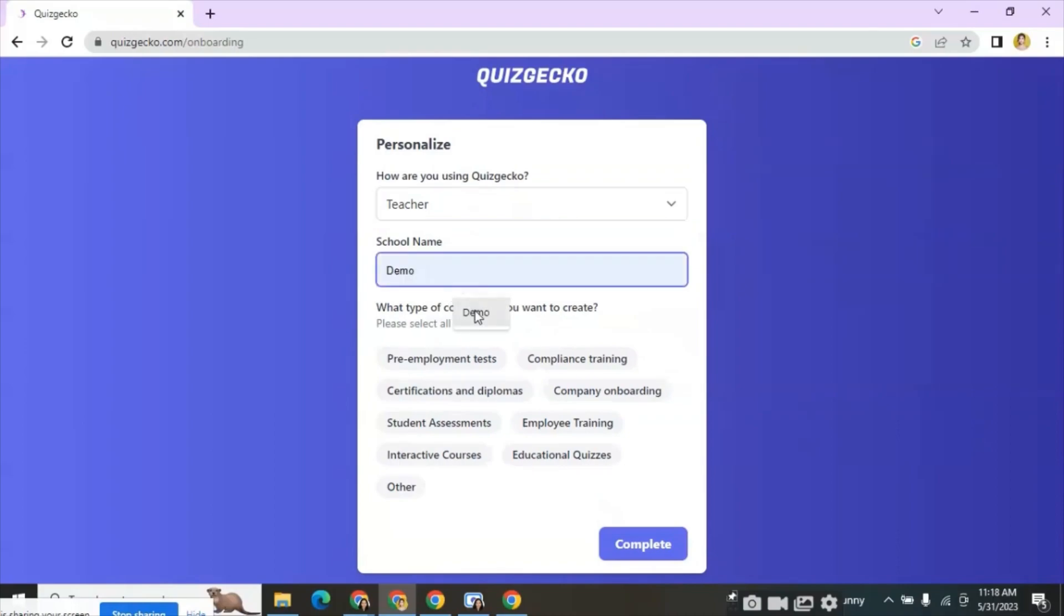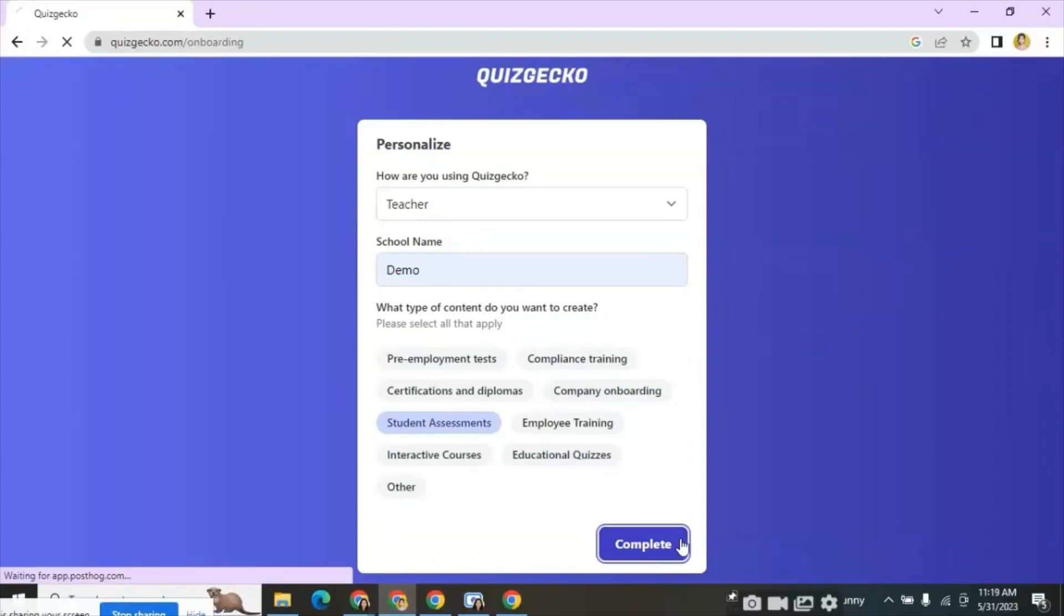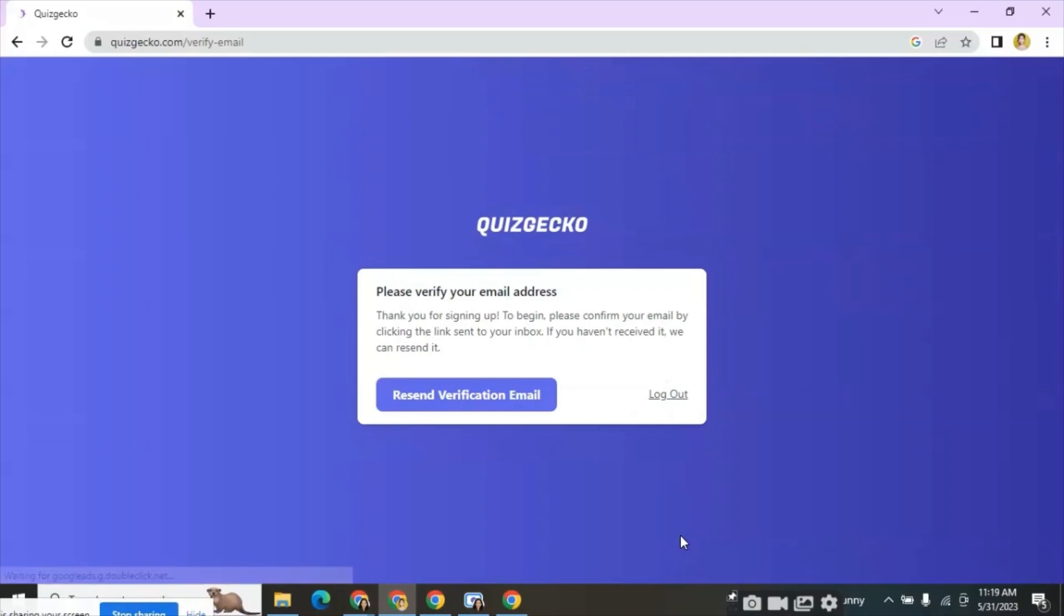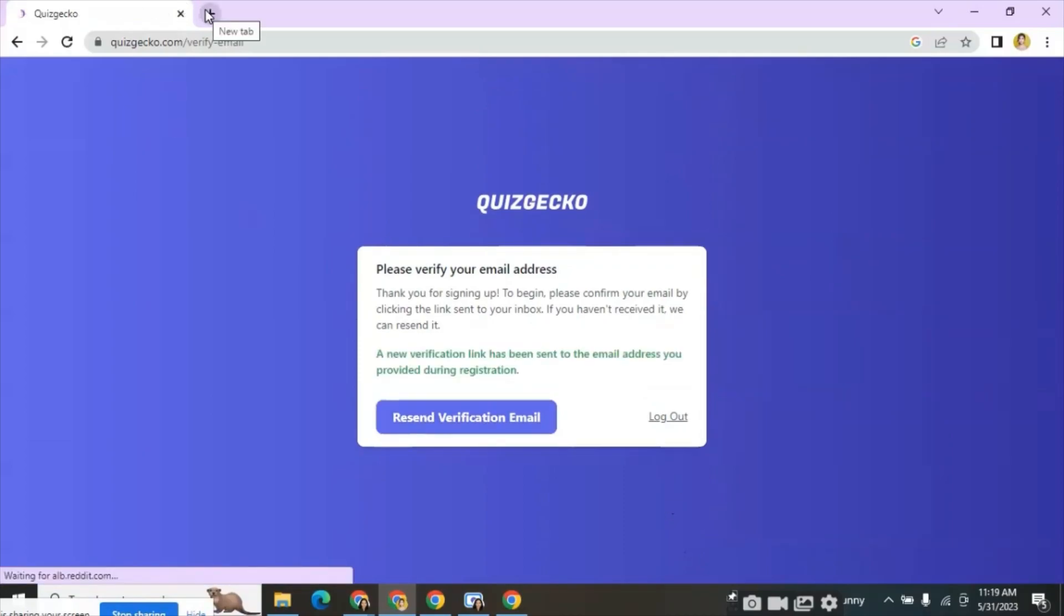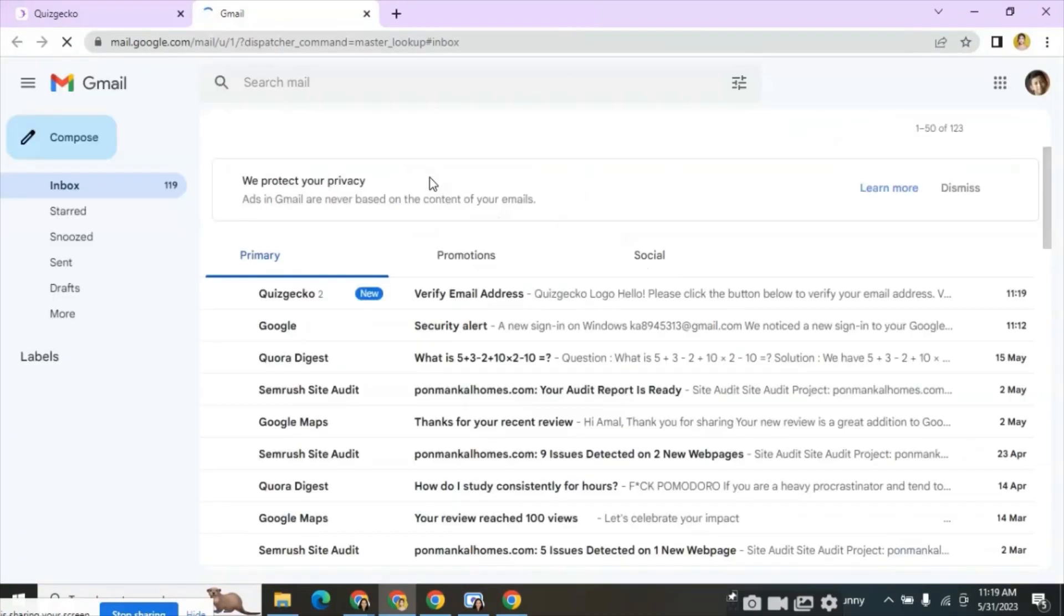Next is about school name. You can enter your school name. Here I have entered demo. The third option is about the type of content you want to create. Here we can see different options and I have selected student assessments. Then click on complete. Next comes an email verification notification from Quizgecko to your registered email address.